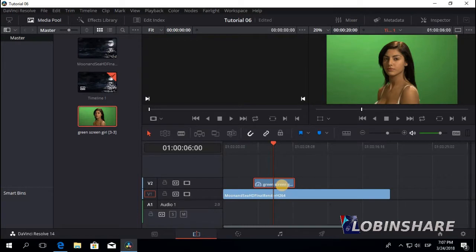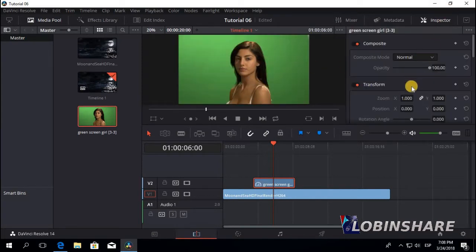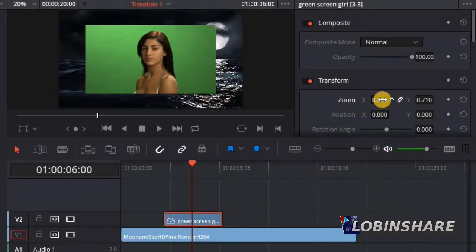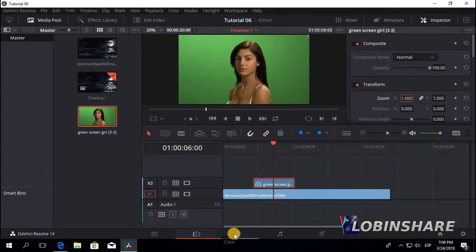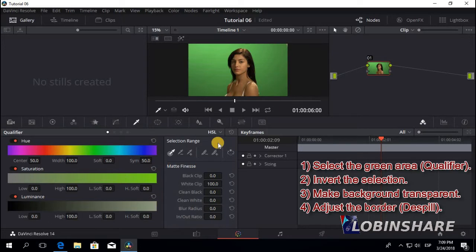Let's select the green screen clip. Let's activate the inspector and adjust the size, the zooming of this picture. The green screen picture is covering the moon and sea video. Now it's time to get rid of the green area. This is a color grading effect, so we will go from the edit tab to the color tab. Now there are four steps we will apply here using the qualifier and other tools.